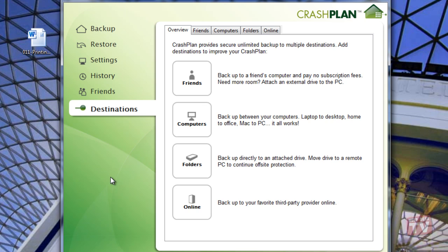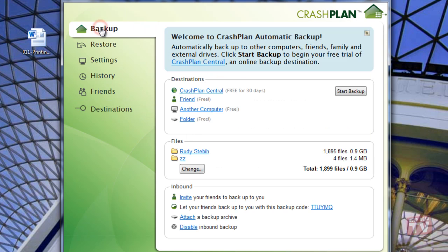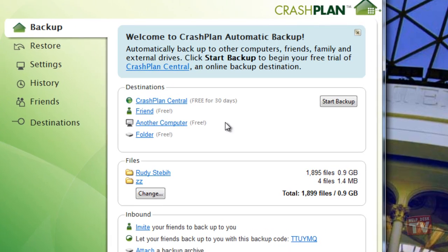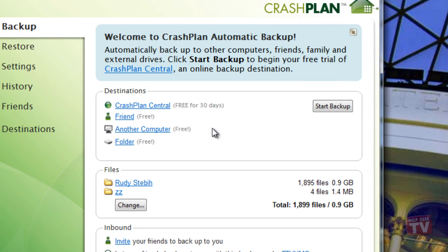Now, let's get started. First, on the Backup tab, on the Destinations panel, you will note there are currently four destinations you can choose from.